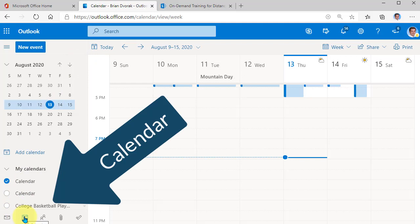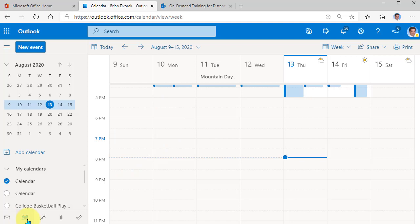So when you go to Outlook, you need to make sure you're clicked on the calendar down here. And then here you want to create your new events. So you're going to click new event.